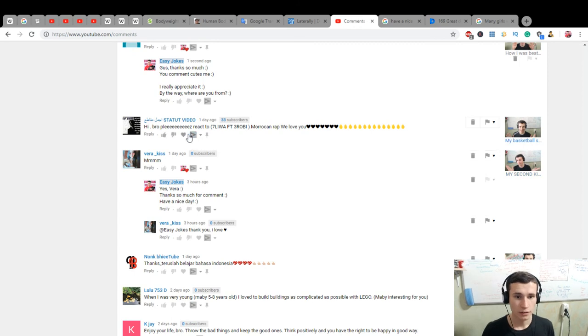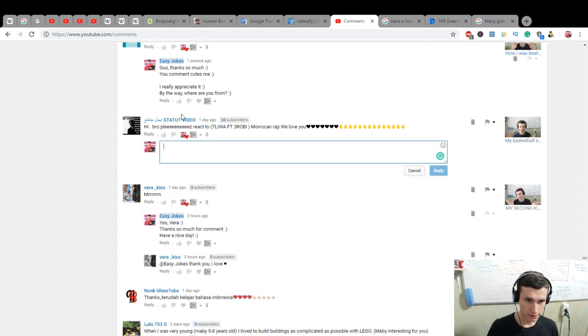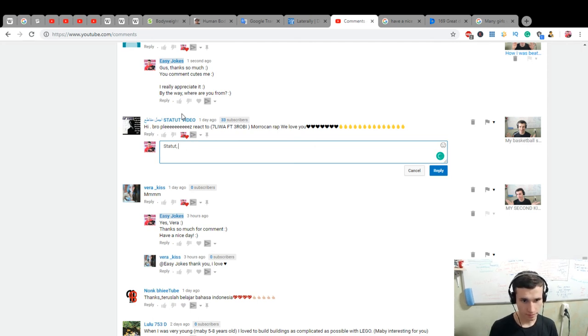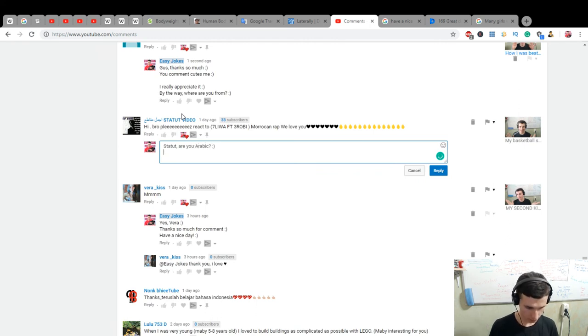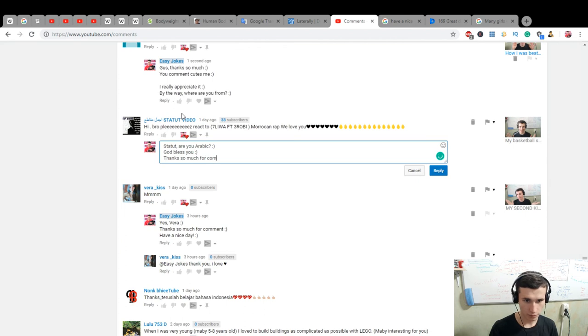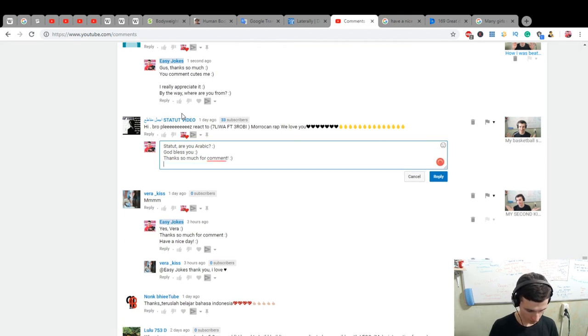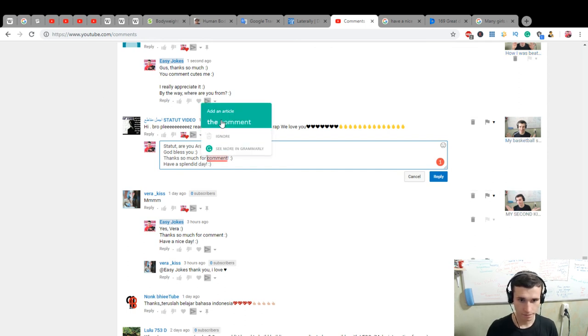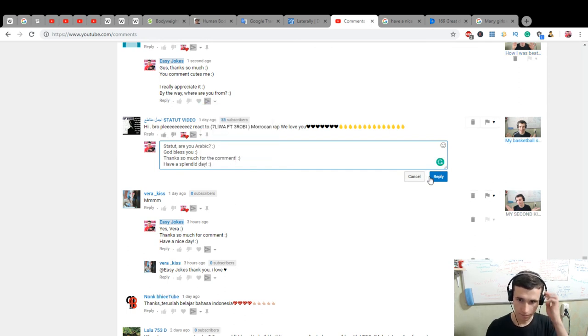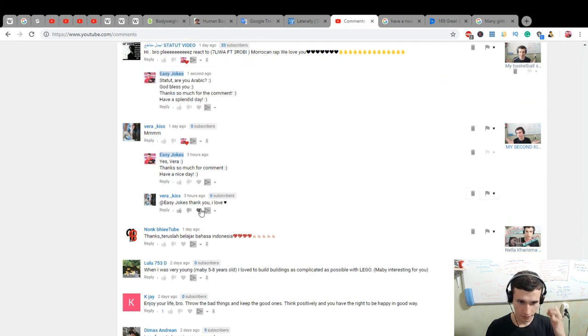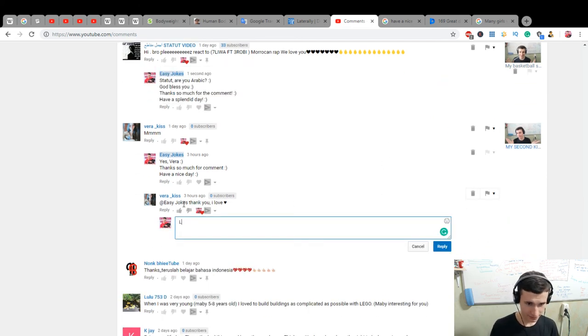Hi bro, please. You are Arabic. Are you Arabic? God bless you. Thanks so much for comment. And have a splendid day for the comment. Love.